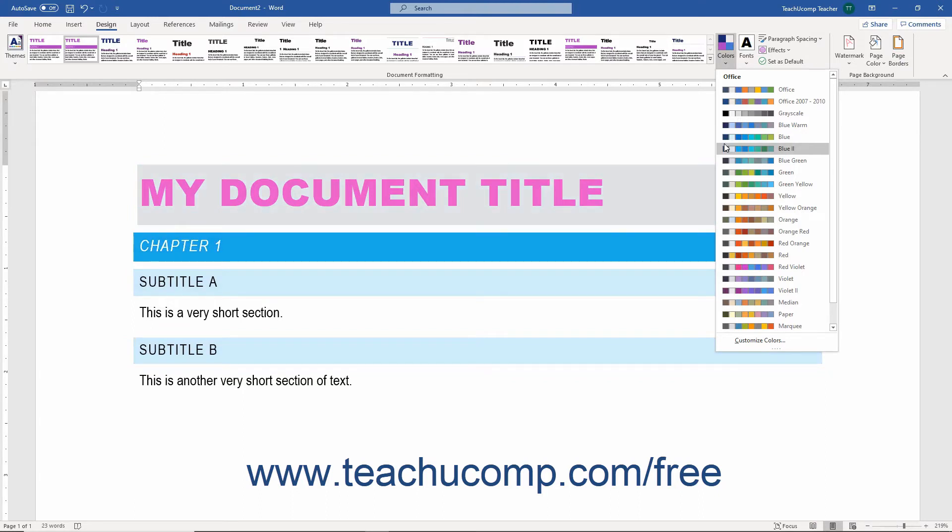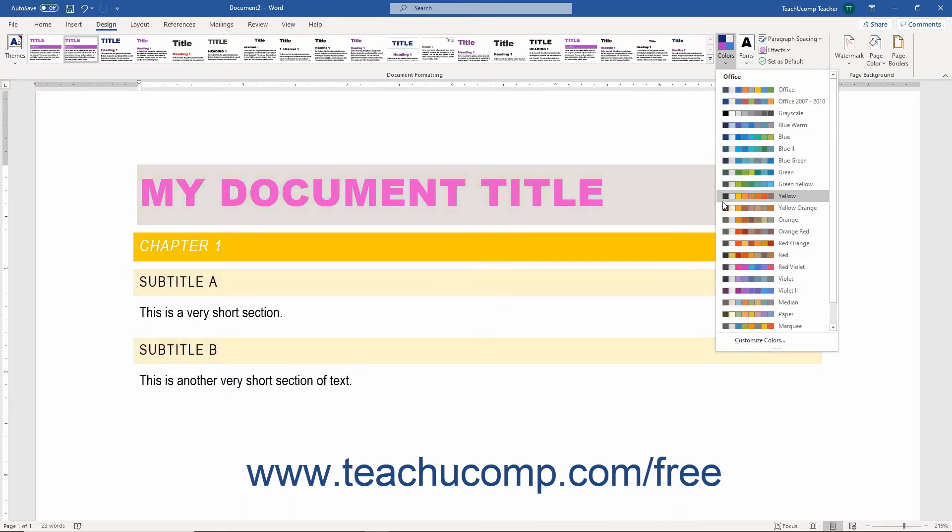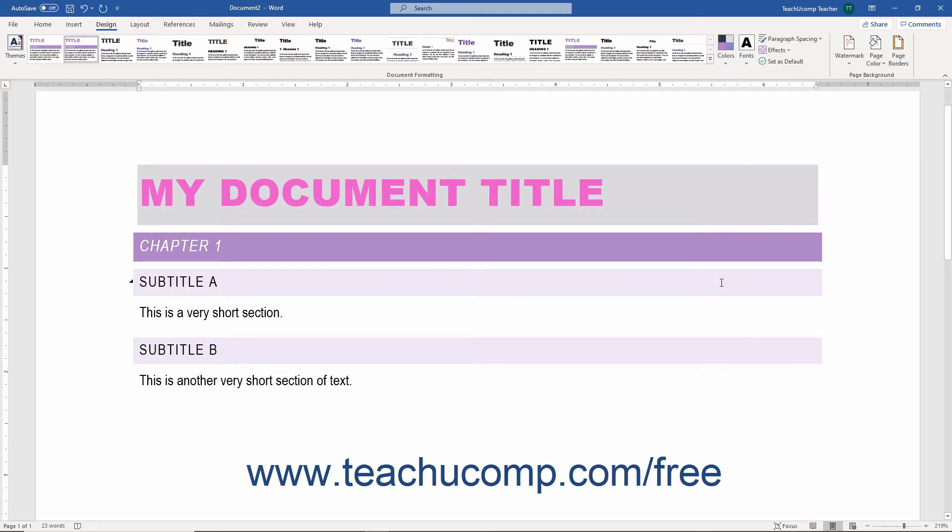To preview how one of these color sets would appear within your document, roll your mouse pointer over a choice in the drop-down menu. To apply a color set in Word, click one of these color set choices to apply it to your document.